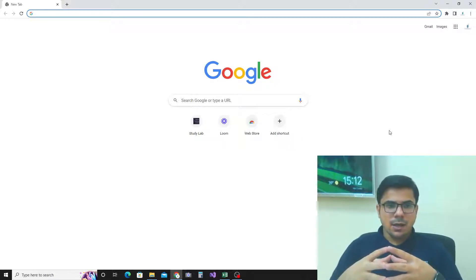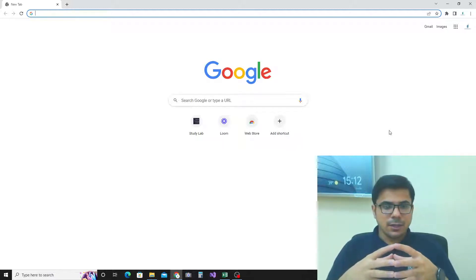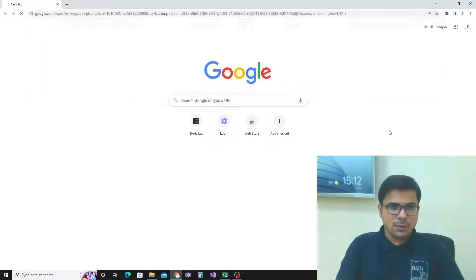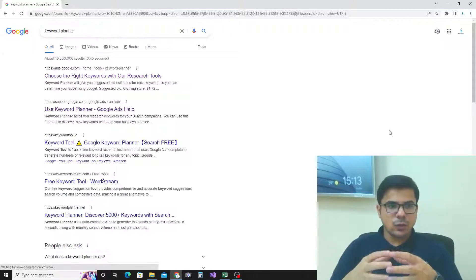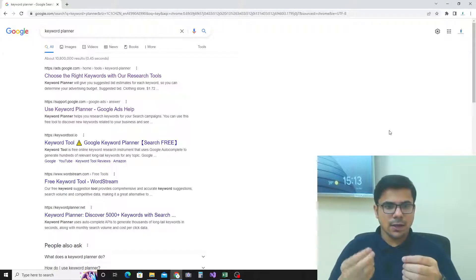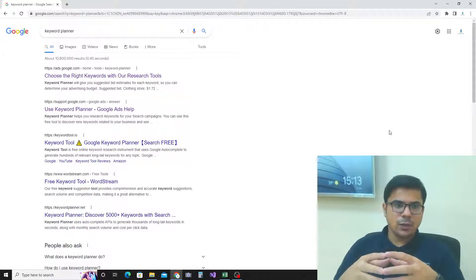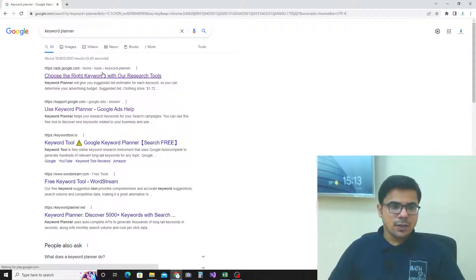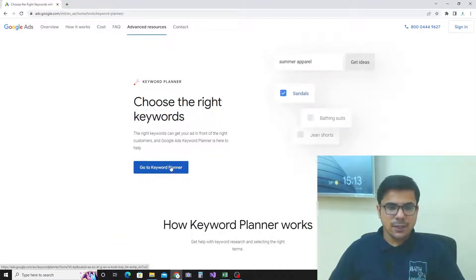Google has created a very good tool for keyword planning called Keyword Planner. I will go through this tool, select a keyword, and show you how to do keyword research using this Keyword Planner tool. Click on the first link and make sure you are signed in with your Google account.